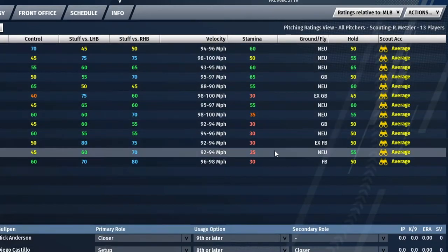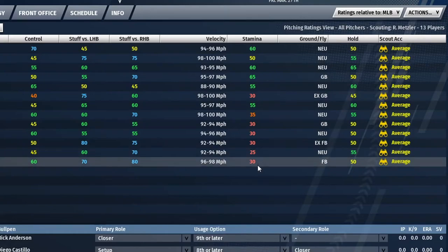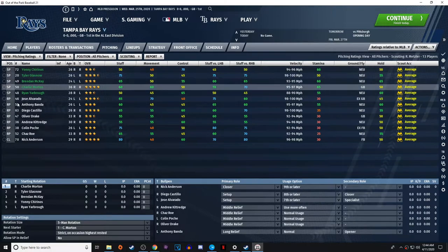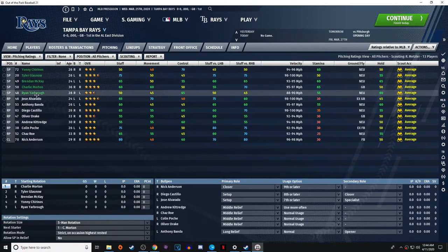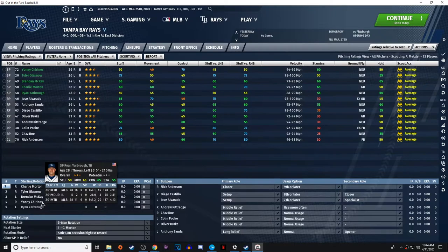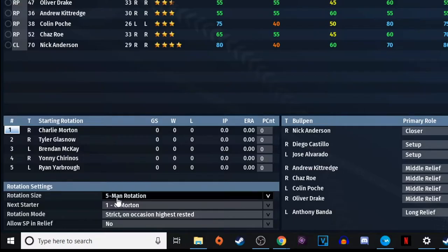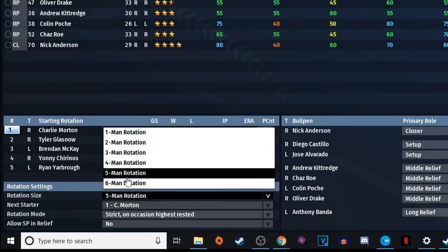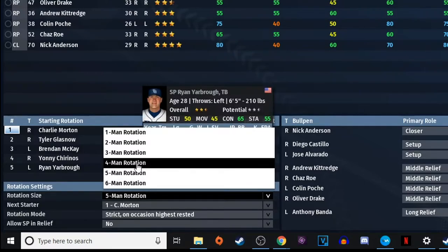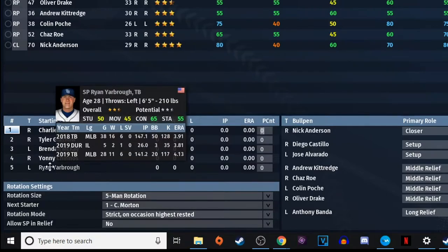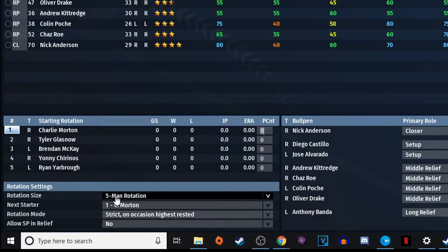Your closer is going to have lower stamina since they don't need to go deep into games. Going back to pitching: your starting five are listed in the starting rotation, and all the rotation settings are right here. This is where you set whether you're using a five-man or six-man rotation. Most teams use a five-man, though Tampa Bay used a four-man rotation last year with a floating pitcher.